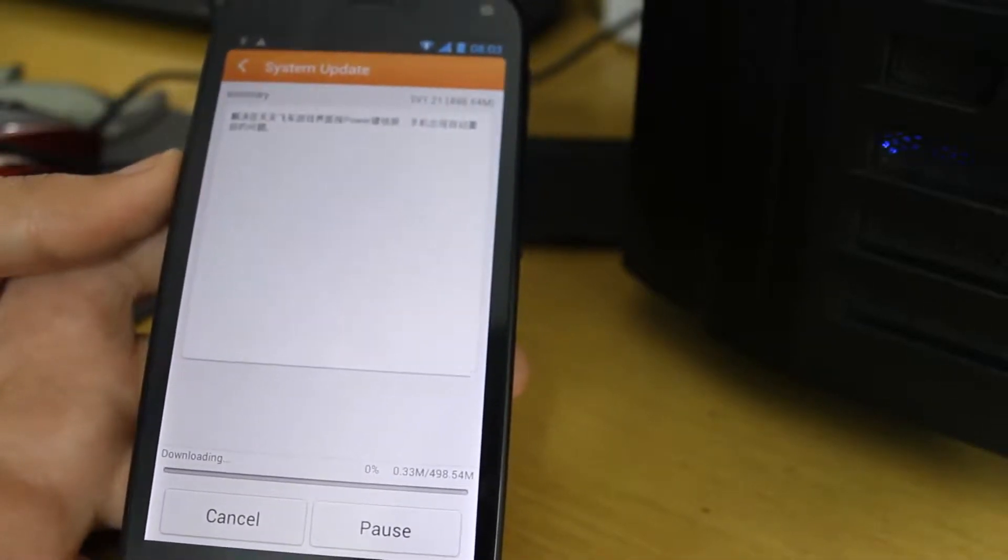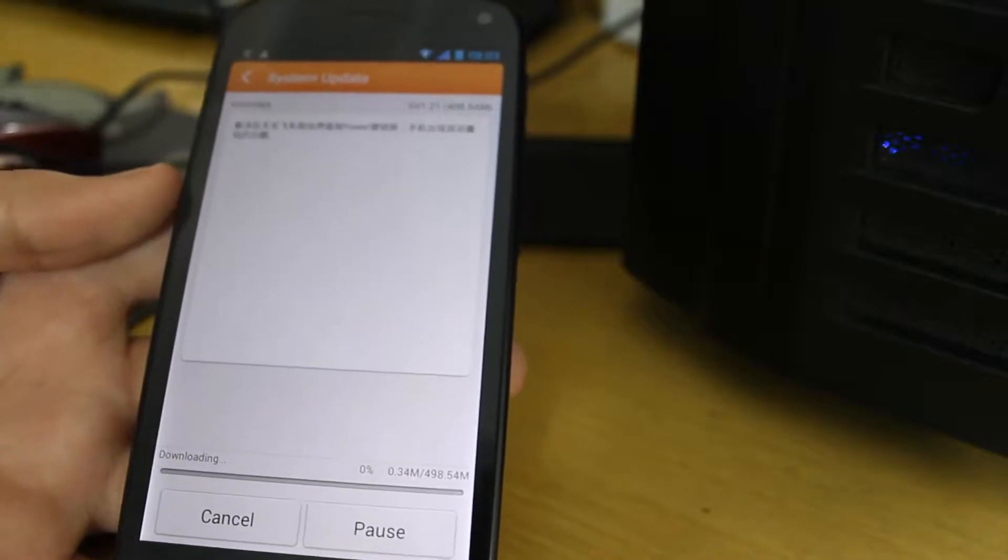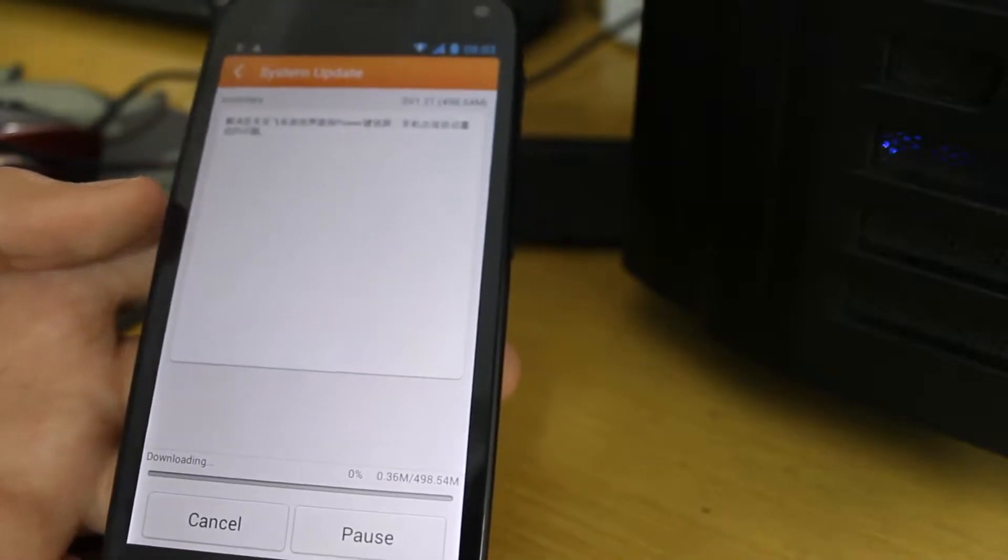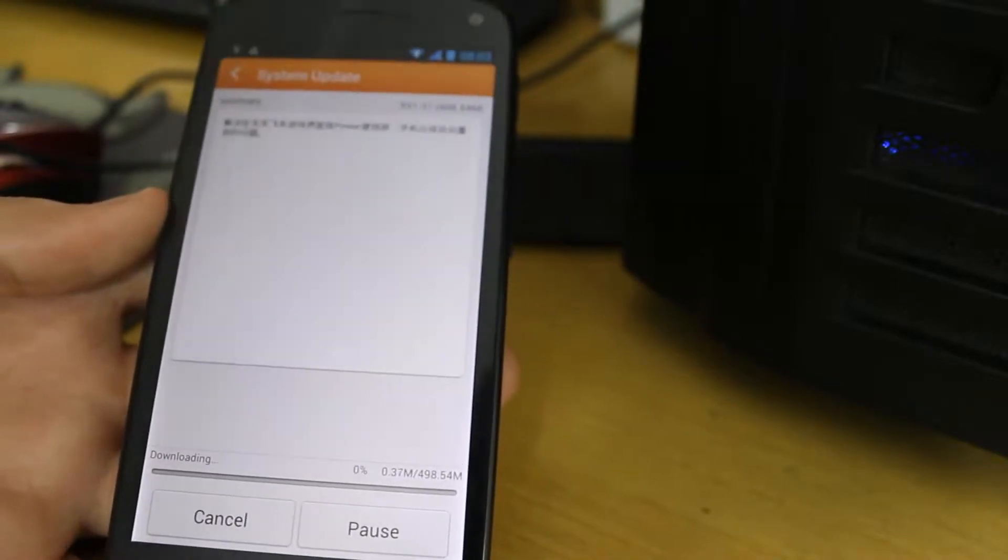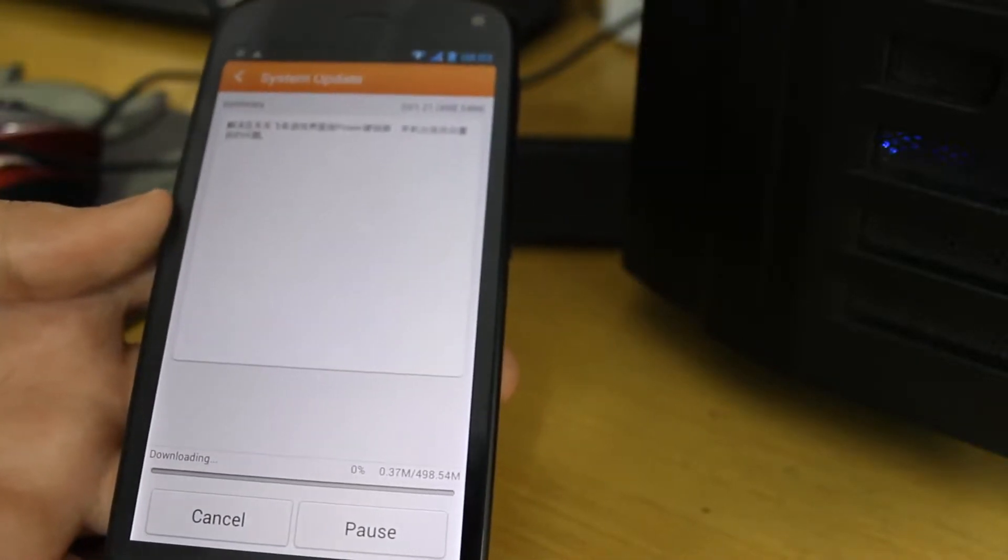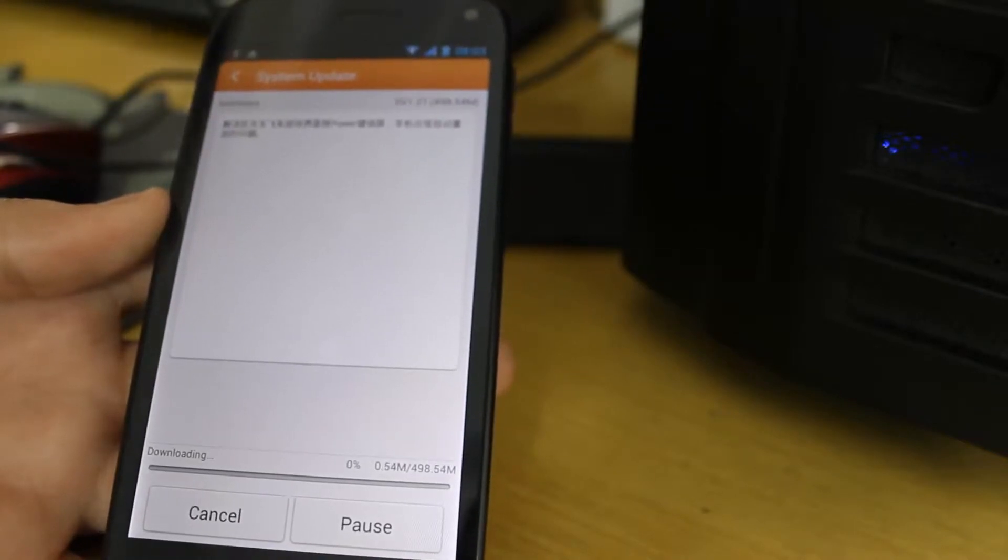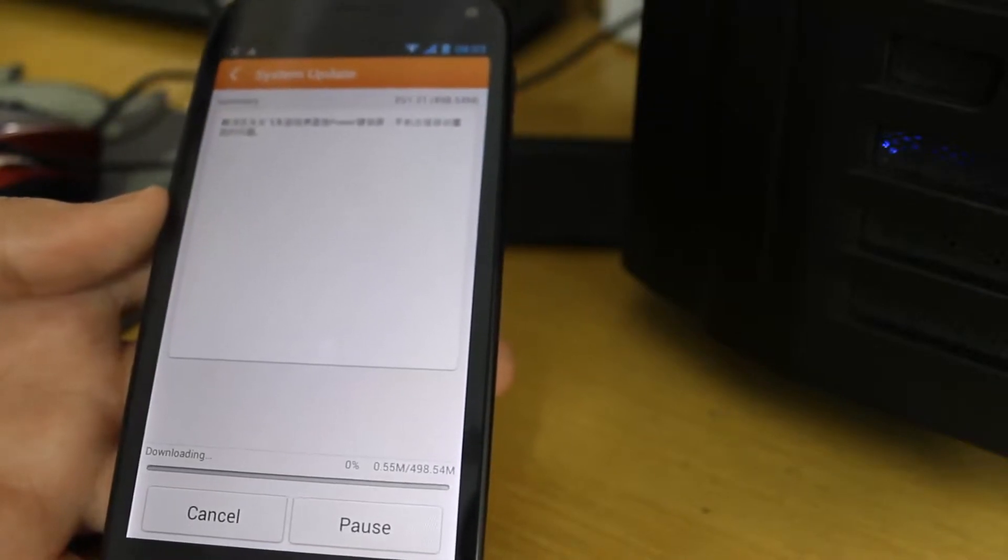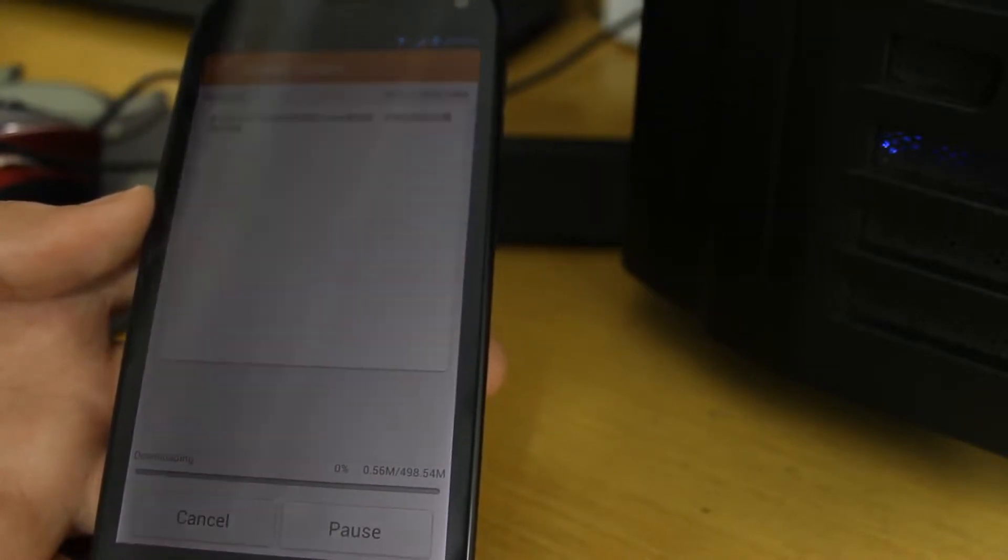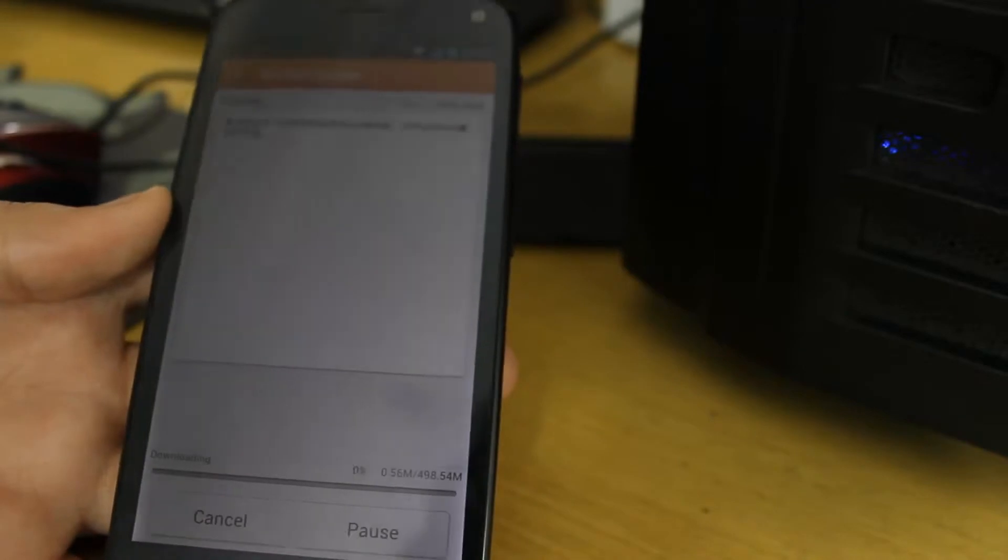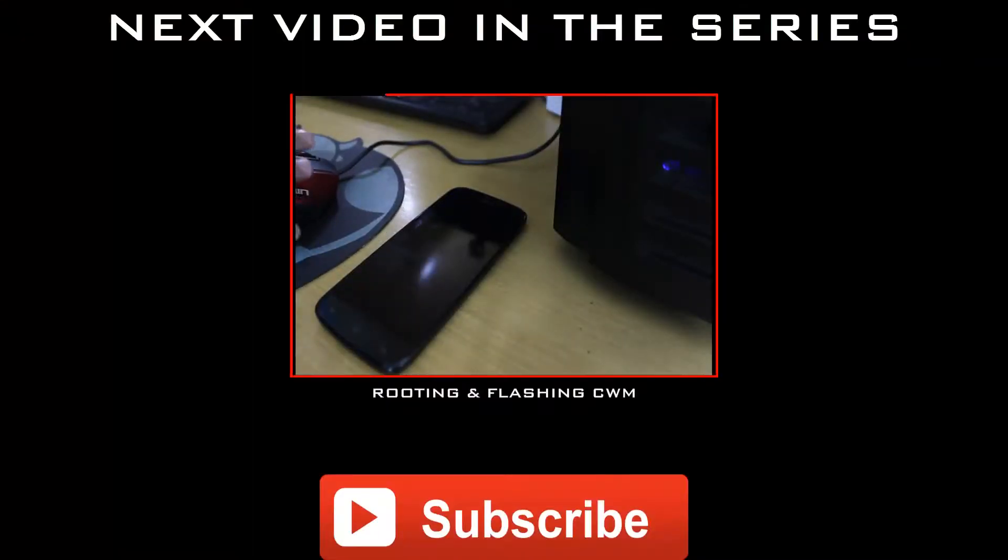So after you have updated your firmware just go ahead and watch my next video. It will show you how to root this mobile and how to root this Chinese firmware and how to install the clockwork mod recovery. So thanks a lot for watching this video.